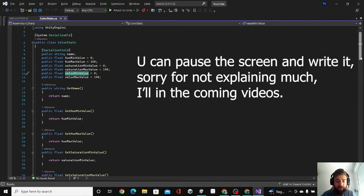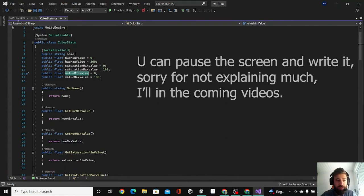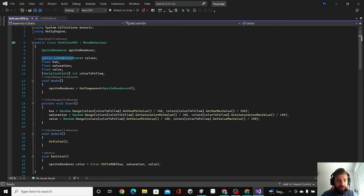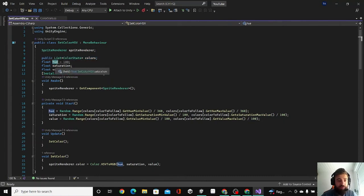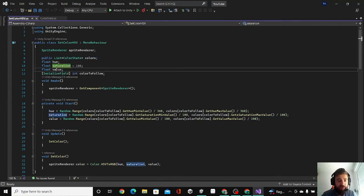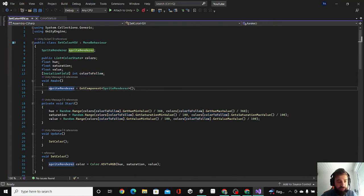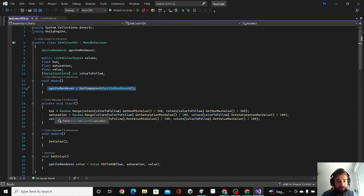This is the other script. So first I created a list where we can add colors from the editor, and then we have these three values. I have this color to follow. I'll show you now in the editor. In Awake we are calling the sprite renderer.